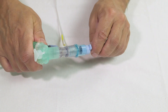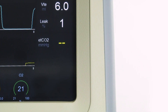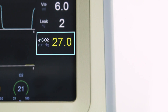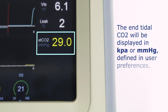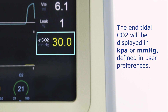Once the sample line is connected, the Micropod will start to search for breaths. When valid breaths have been detected, the end tidal CO2 value will be displayed on the ventilator in kilopascals or millimeters of mercury, as defined in user preferences.